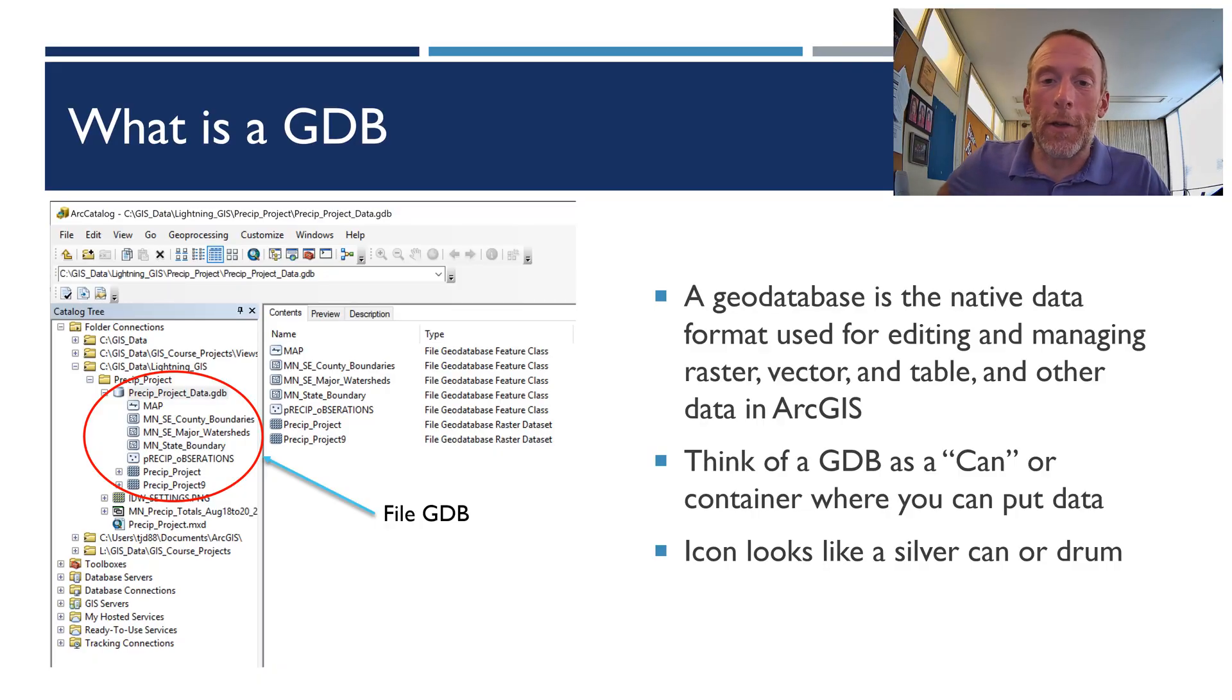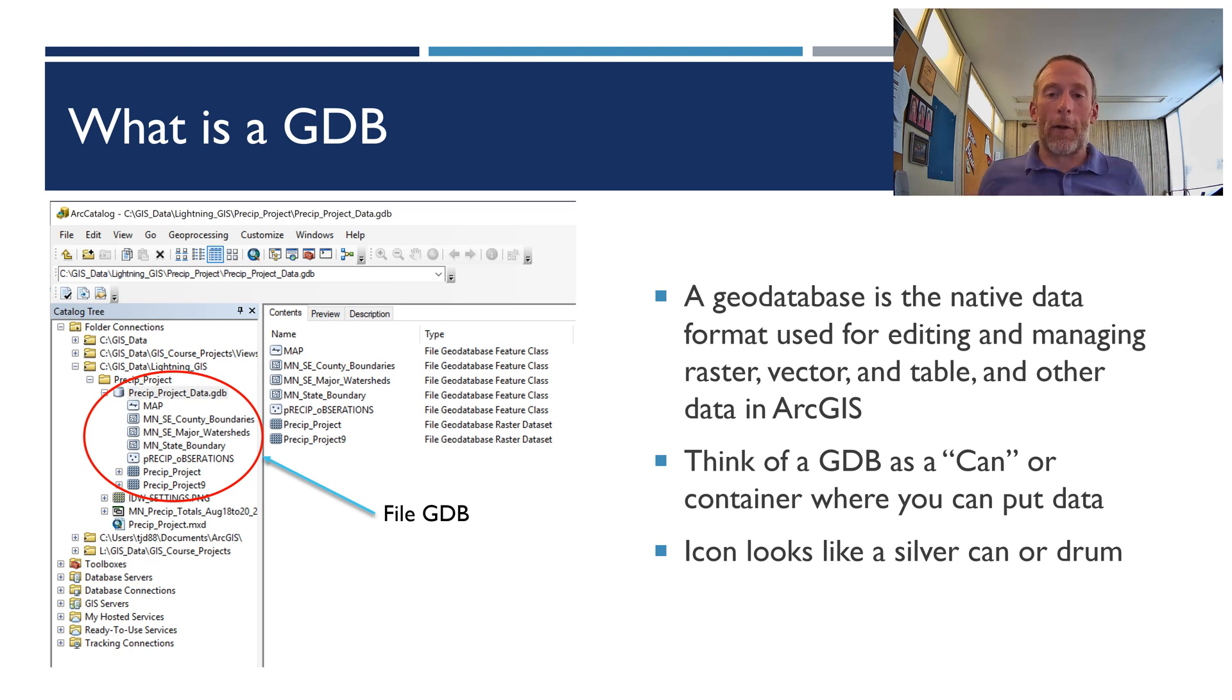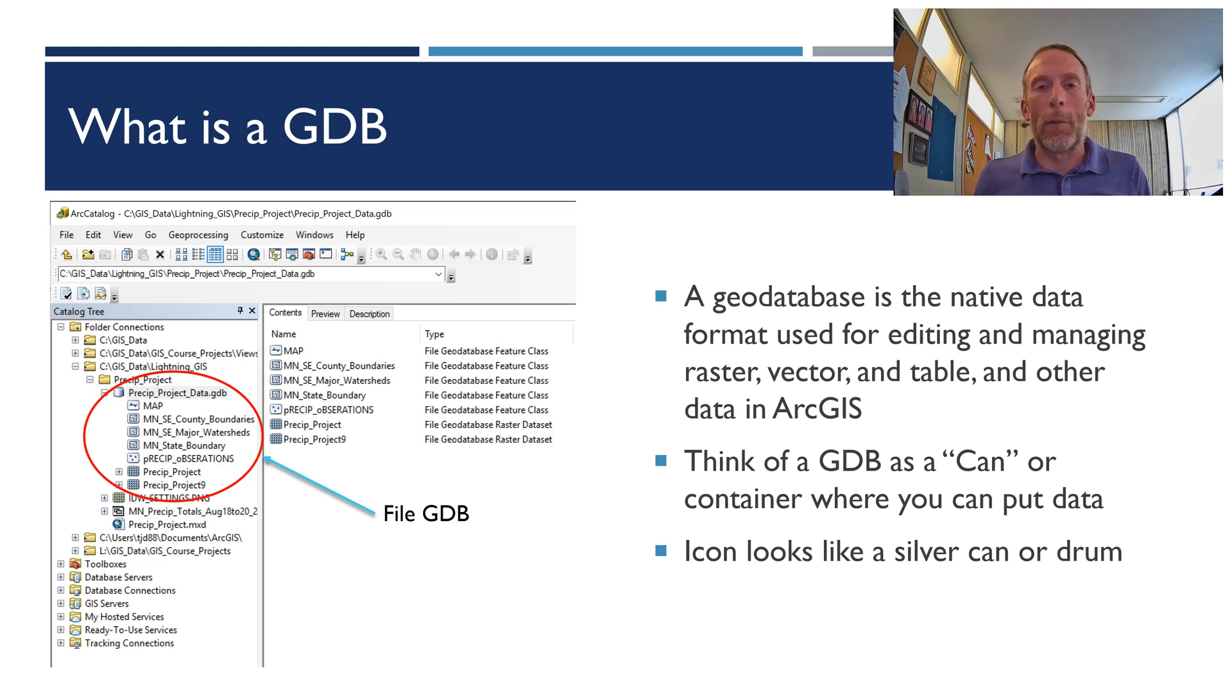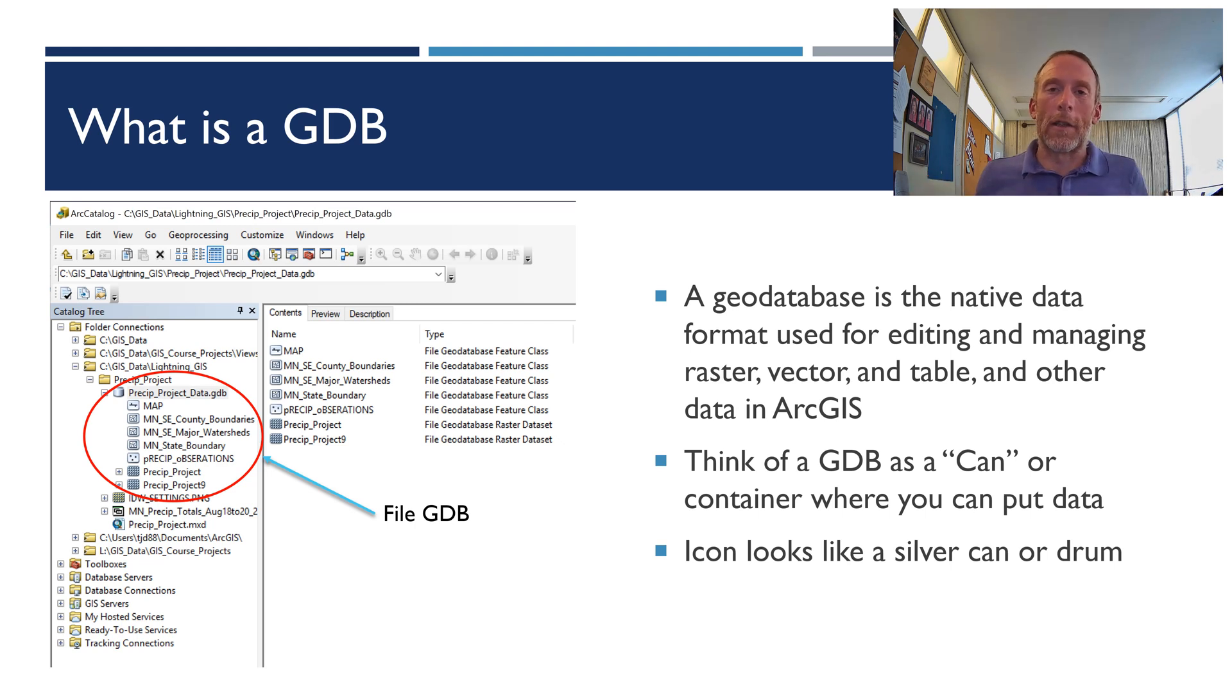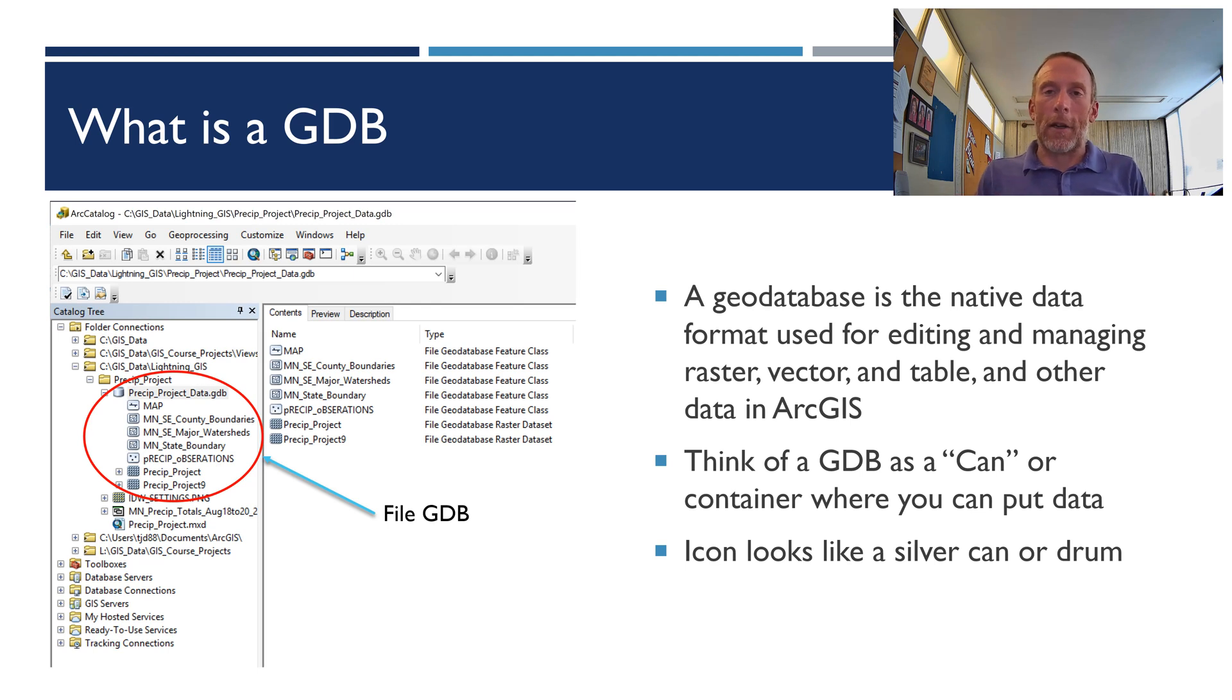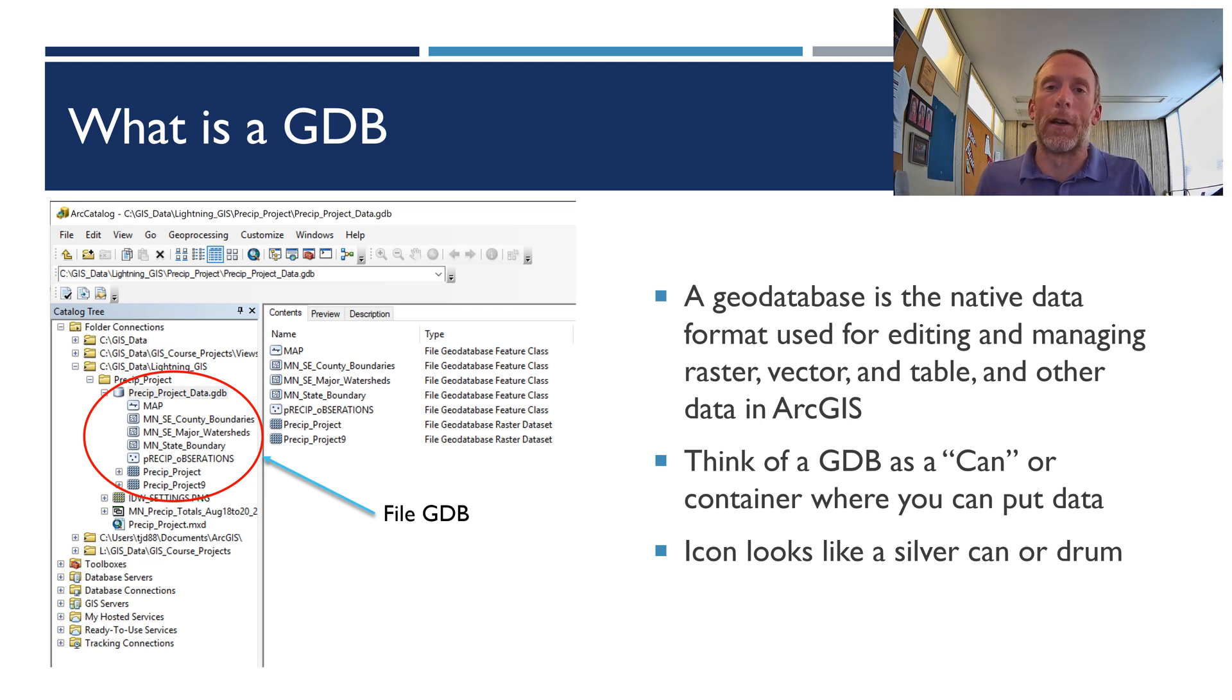Okay, so first, what is a geodatabase? A geodatabase is the native data format for editing and managing basically all types of data in ArcGIS. Now I know you're probably familiar with shapefiles and unmanaged rasters, the types of rasters you have not in geodatabases, but Esri has really built ArcGIS software to be optimized to edit and manage data within geodatabases. And all that shapefile stuff and unmanaged raster stuff is just out there for your convenience, but not necessarily to make your life easier.